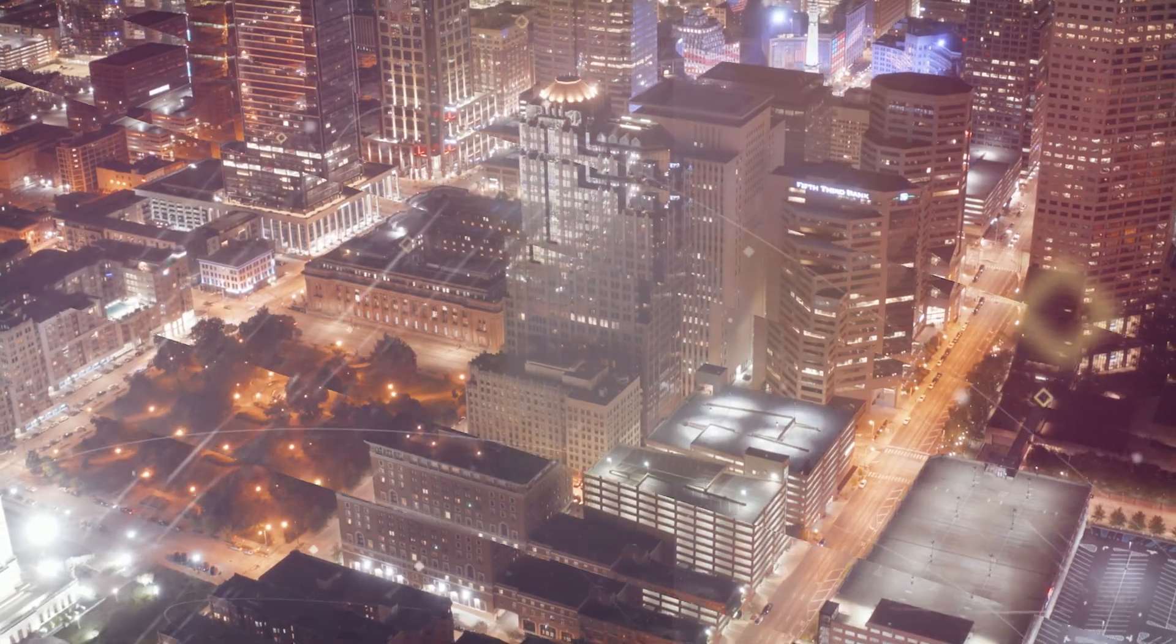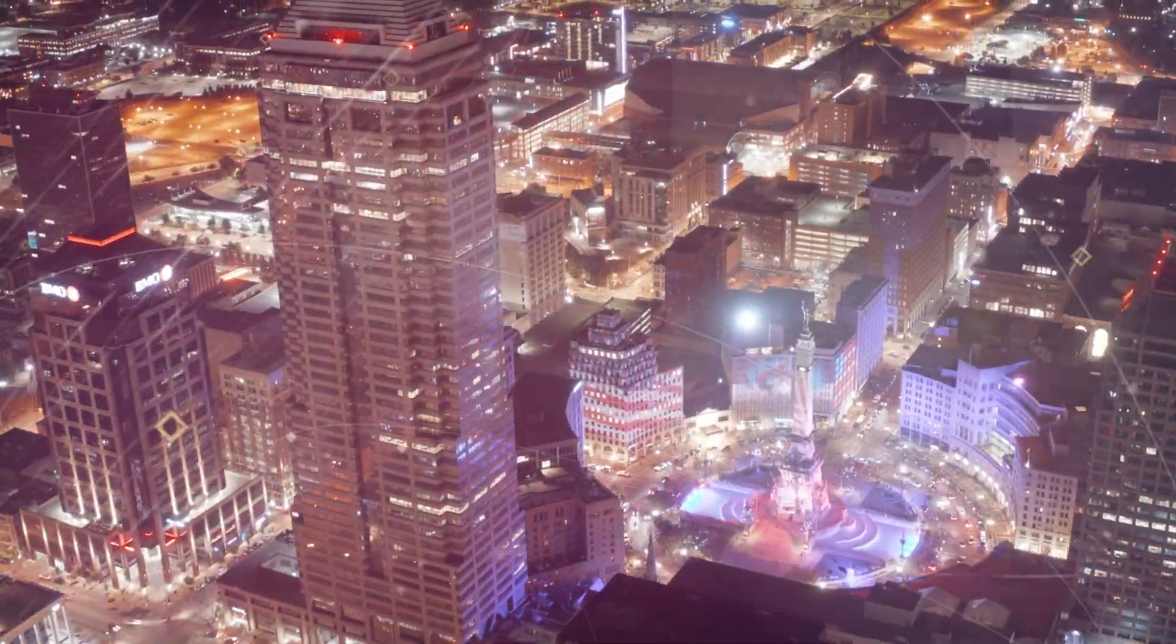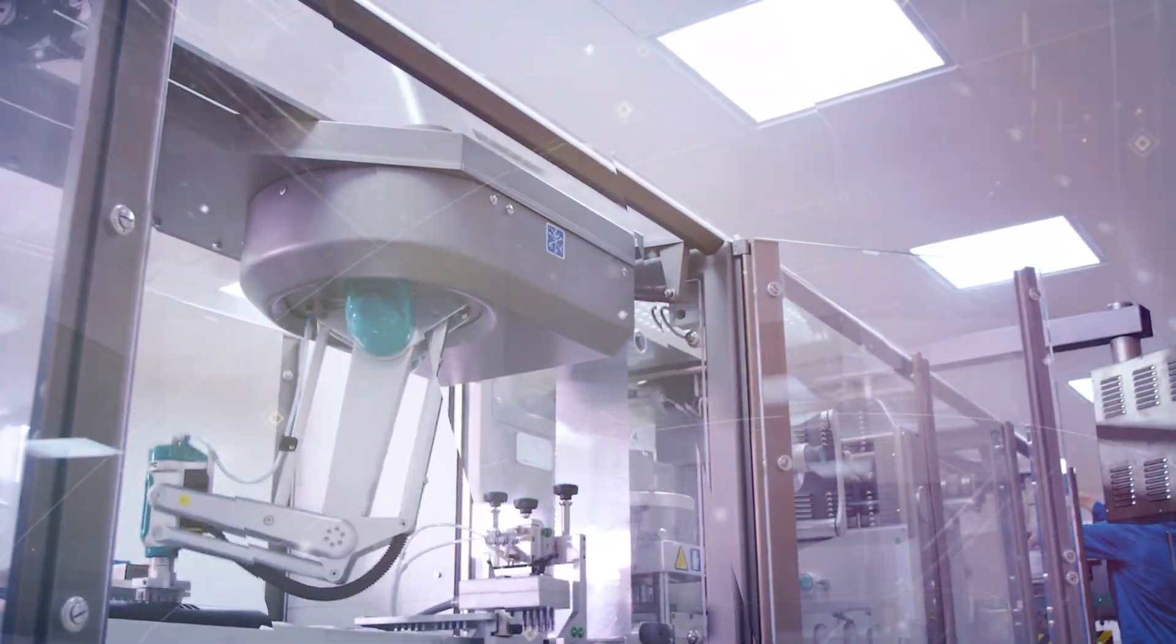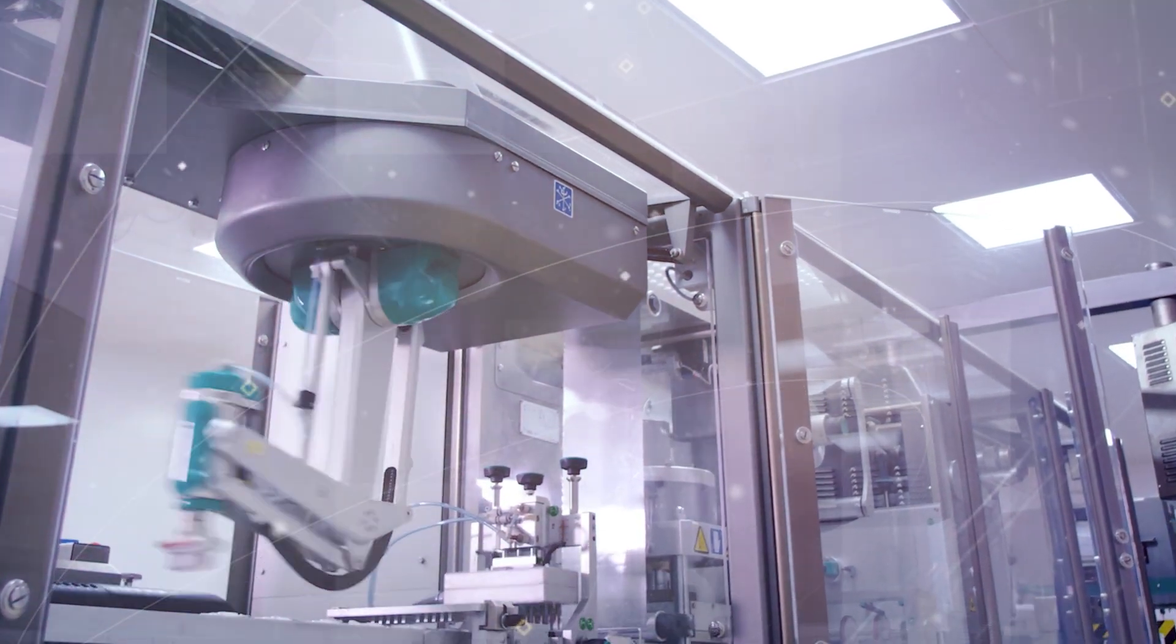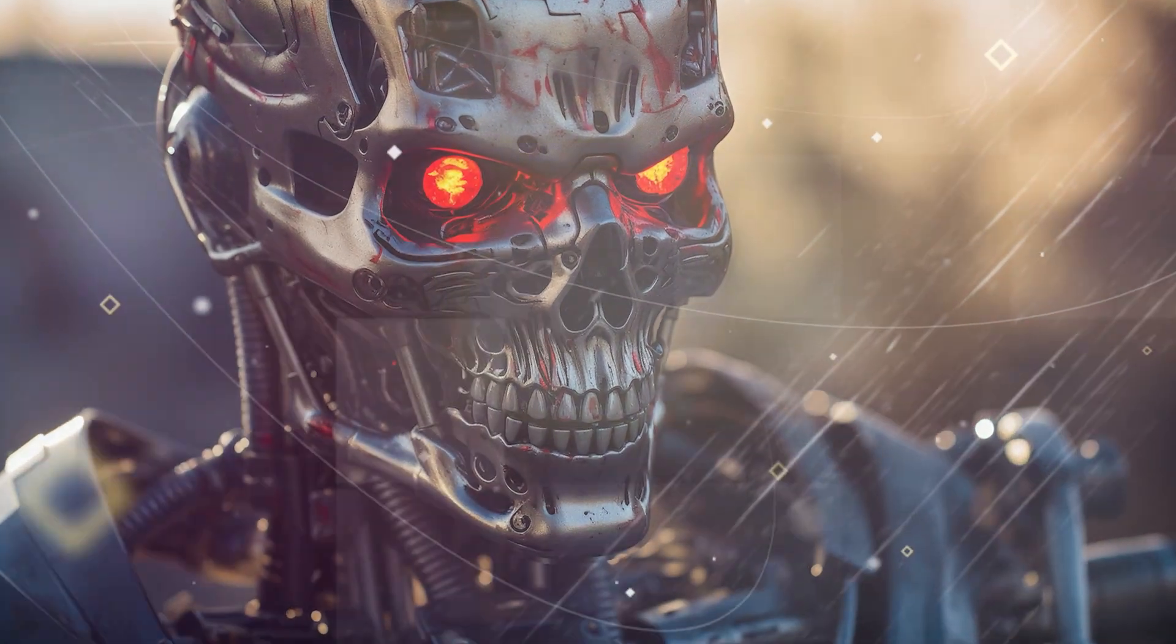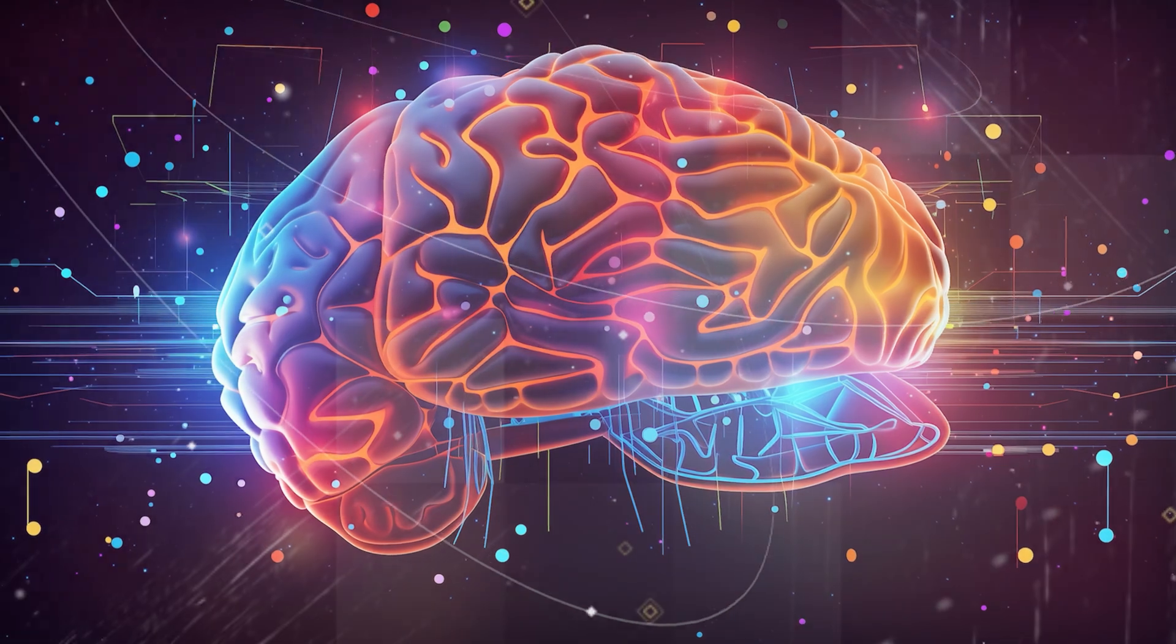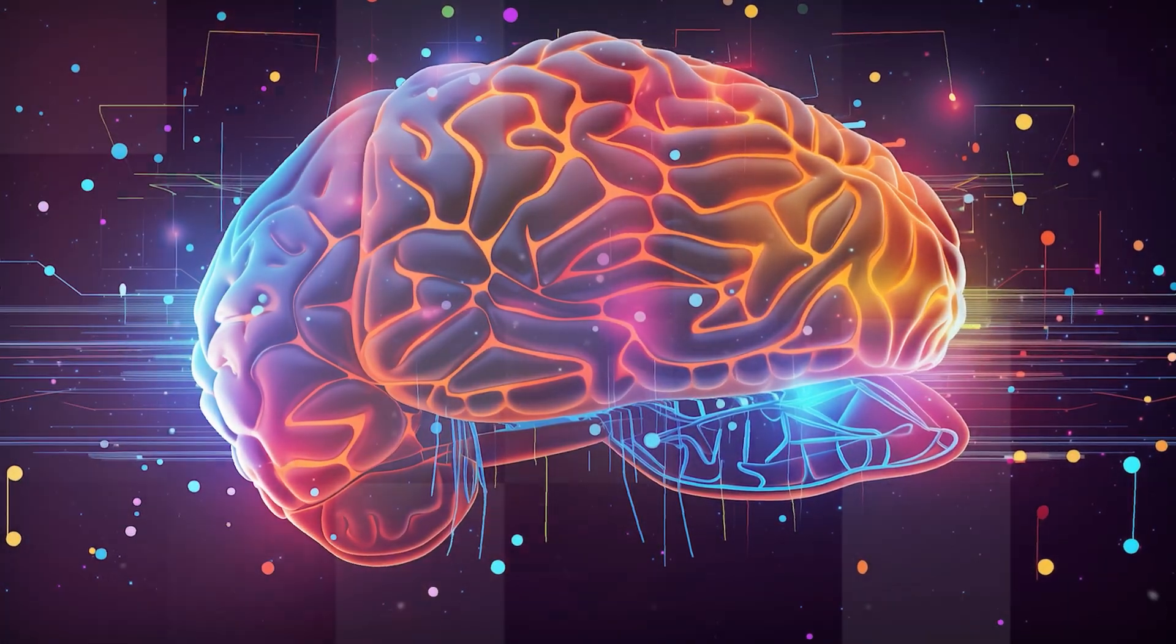As intriguing as the concept of the singularity is, it sparks heated debates among scientists, technologists, and philosophers. The singularity, a hypothetical future where technological growth becomes uncontrollable and irreversible, is a notion that both fascinates and terrifies. The crux of the debate revolves around the unpredictable nature and lack of control over advanced AI.